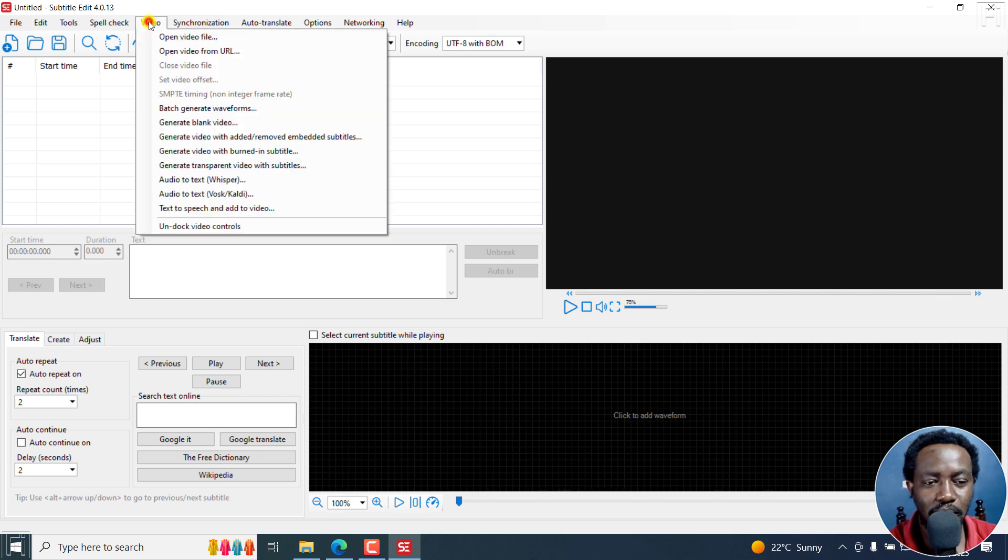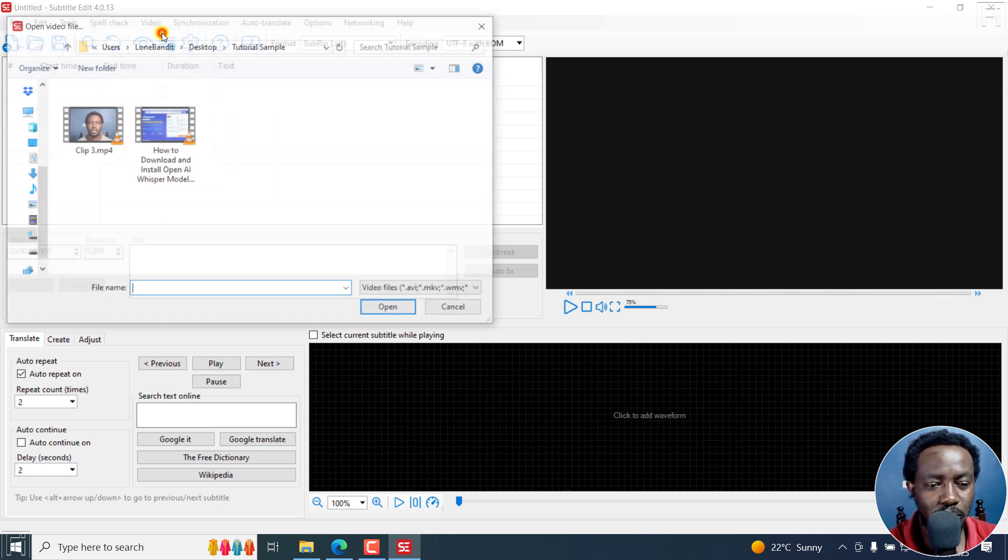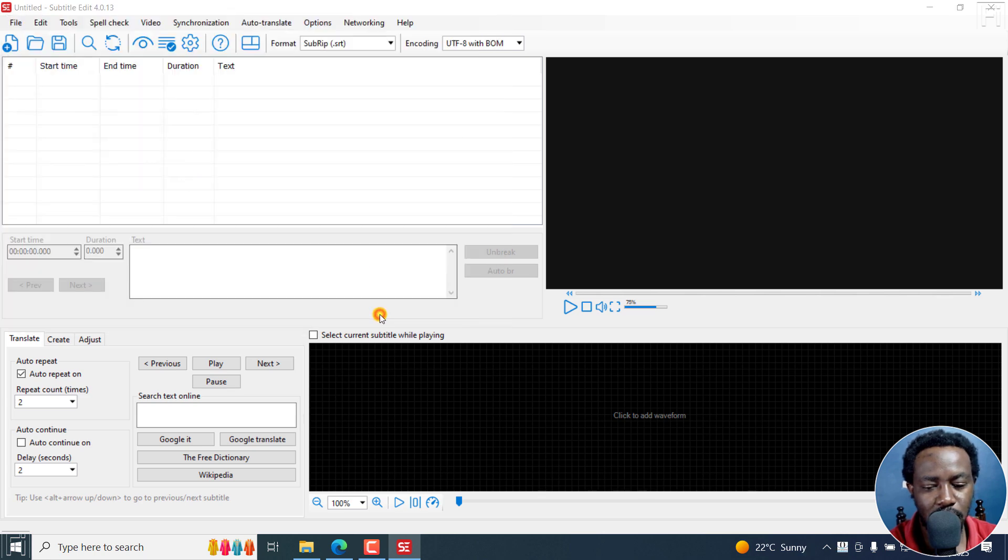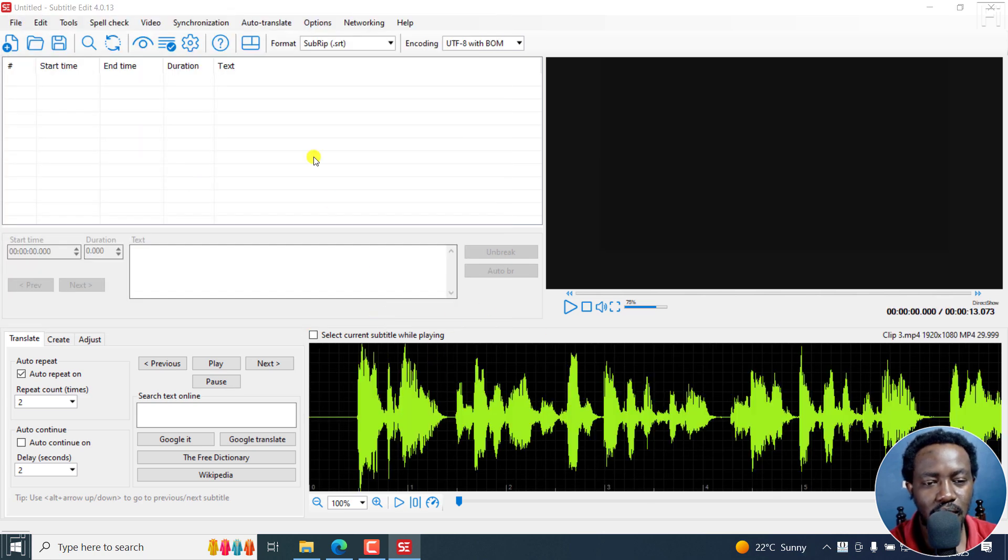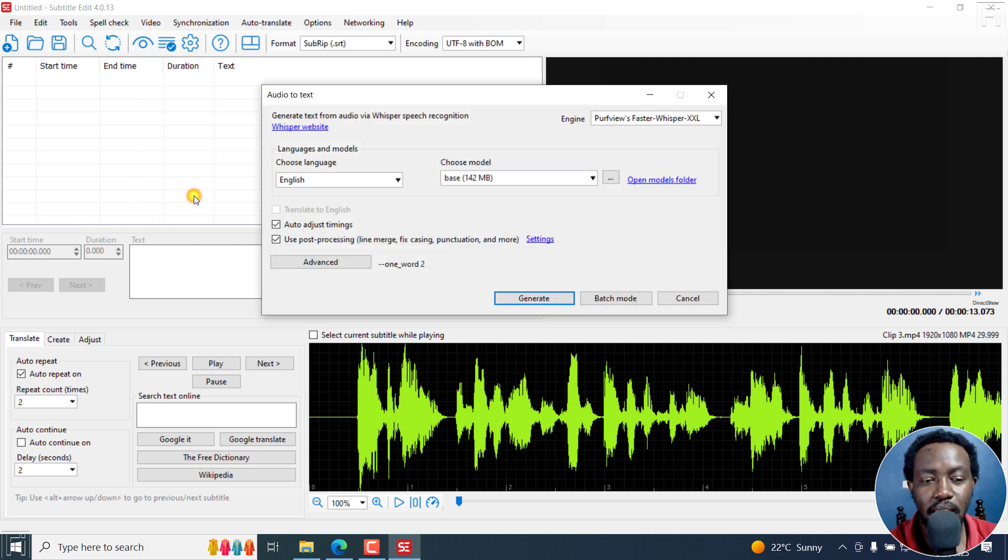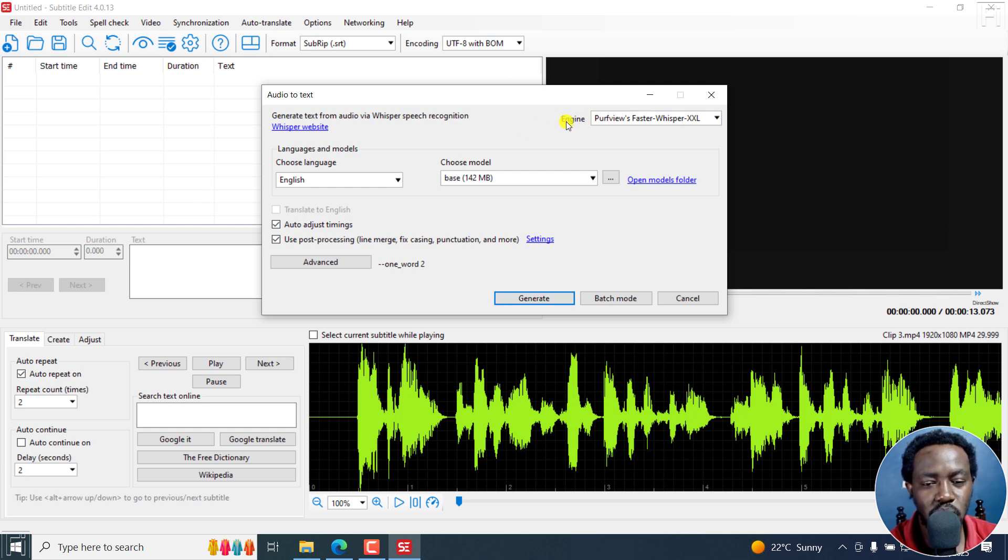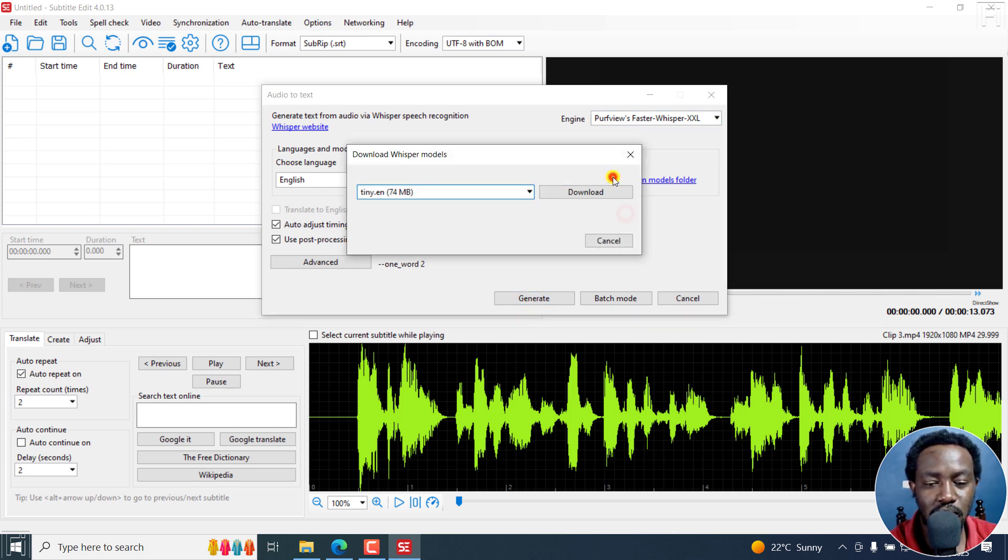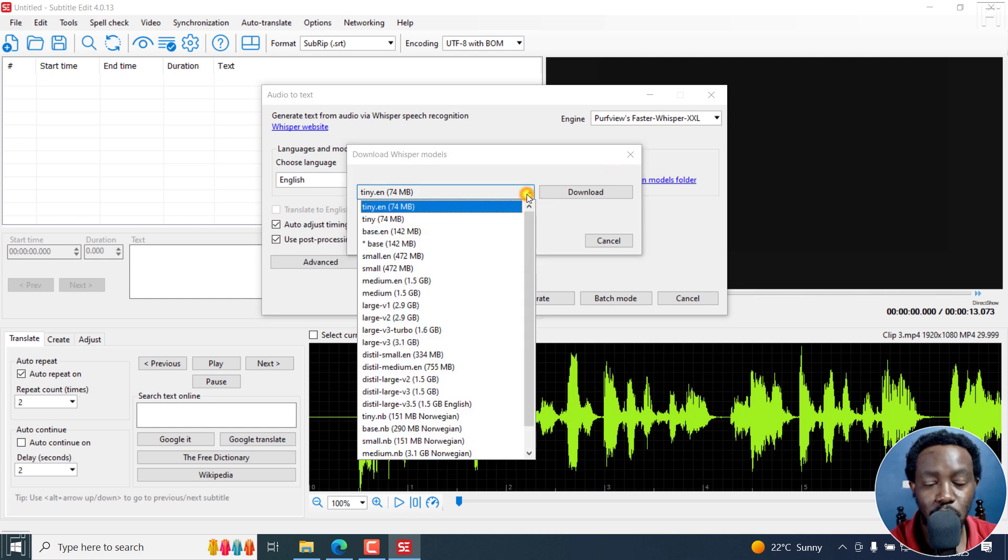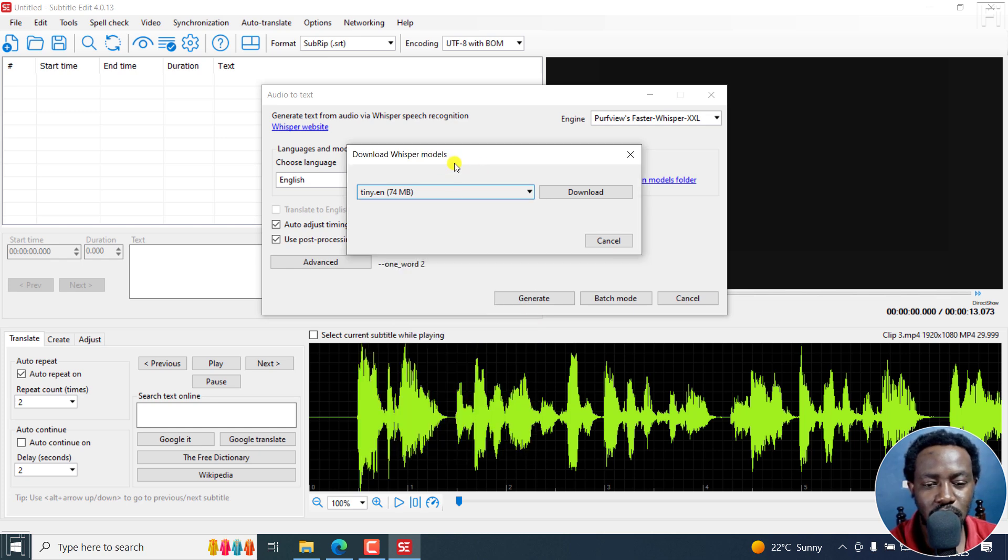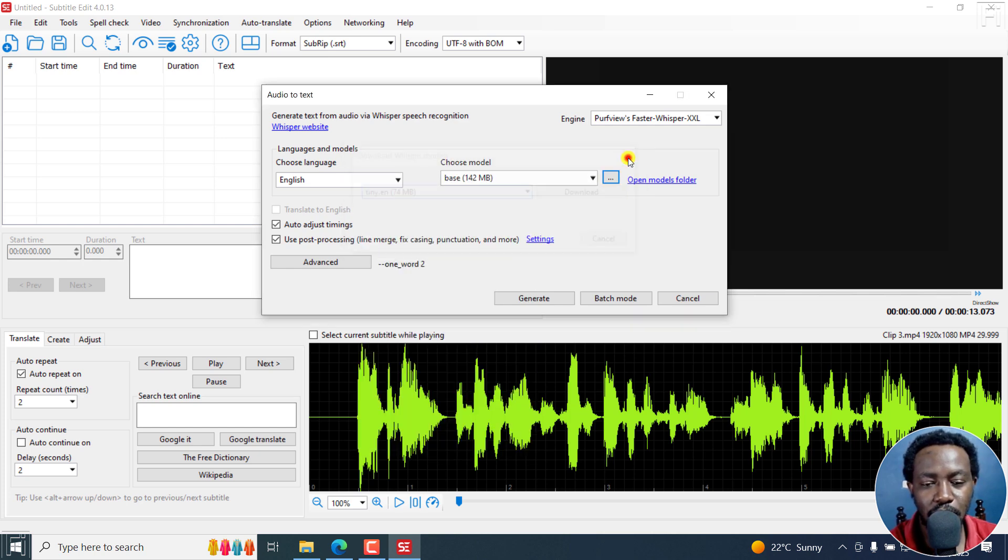So I'll begin by adding my video. Open it up. And it's right here. And the next option is go to Video, Audio to Text, Whisper. And this is where everything becomes important because the engine we want to use is Purfview's Faster Whisper, this one. And then the model, you can choose whatever you have right here, or download extra models down here. So depending on the RAM on your computer, you can go for the big models, these need more RAM on your computer. But I'm just going to remain with the base model that I have.